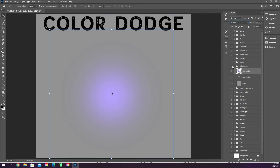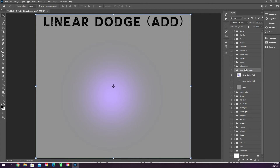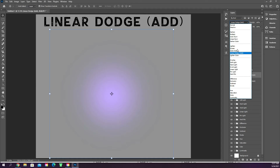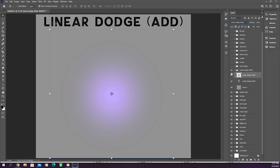Linear dodge (Add) is very similar to color dodge, except instead of decreasing the contrast between the two it just adds a little bit of brightness. You can see it goes from still being kind of blue in the middle to being almost white in the middle where most of the color is focused on the circle — it just brightens it.